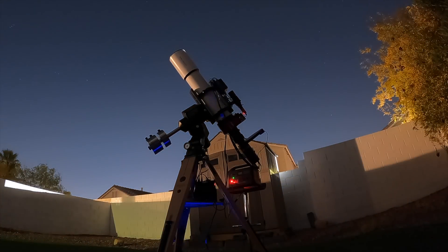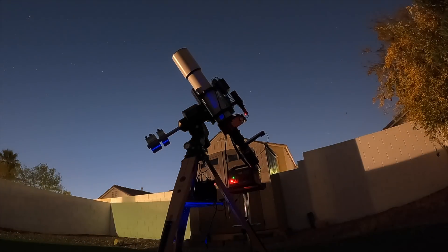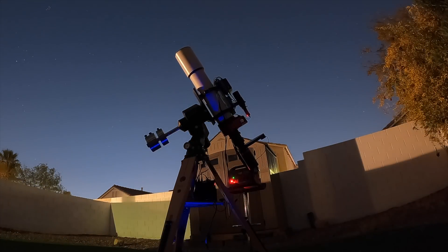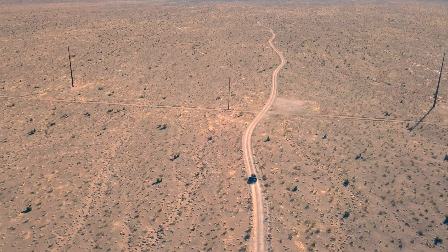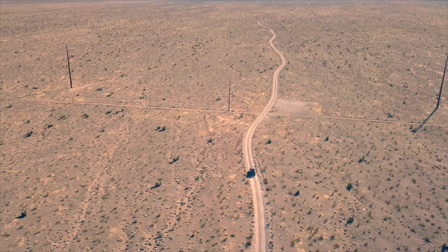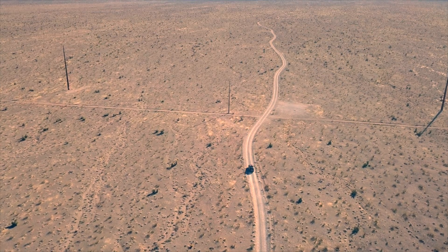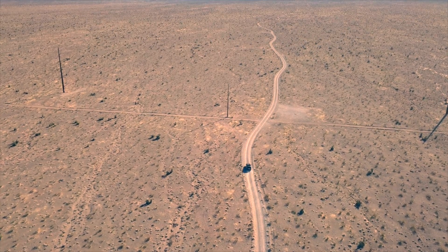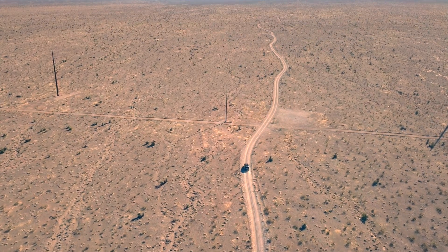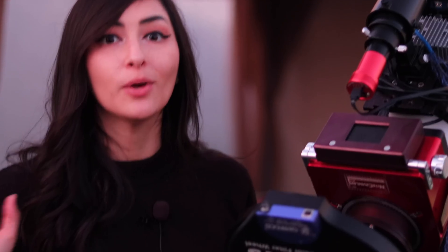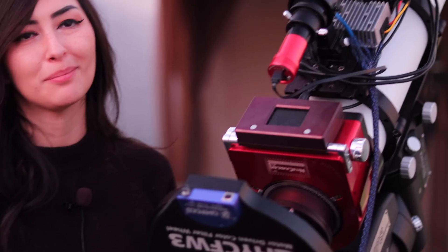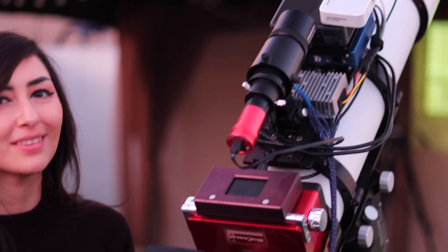In this video, we'll image the flaming star nebula for several nights from our backyard. We'll spend one night in the desert, but that'll be cut short by something unexpected. We'll give you some astrotips here and there, and also we'll dance with a spider. Yes, you heard that right.